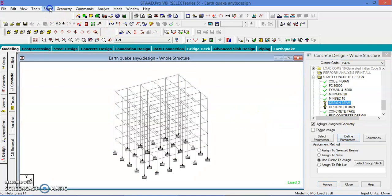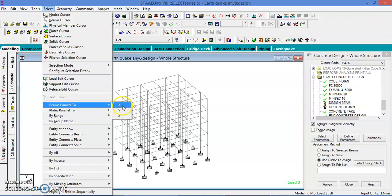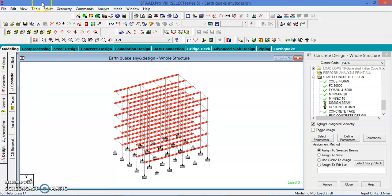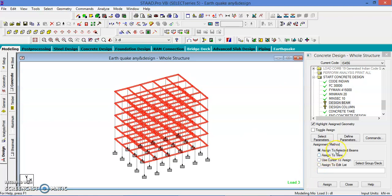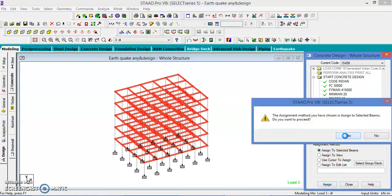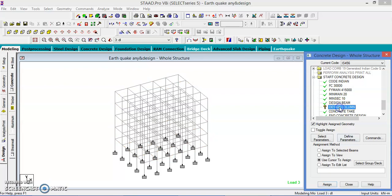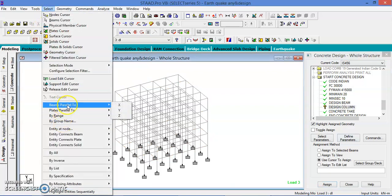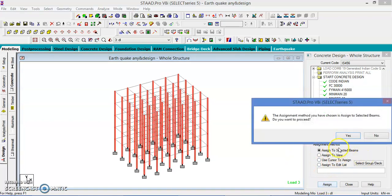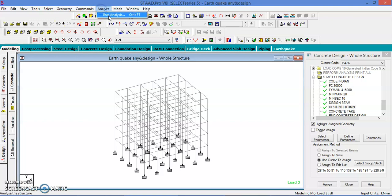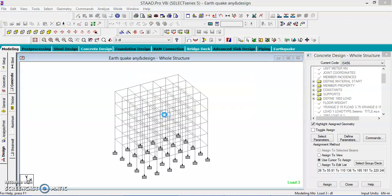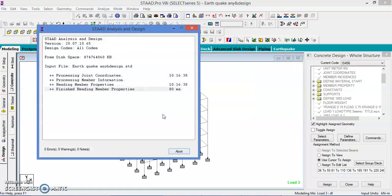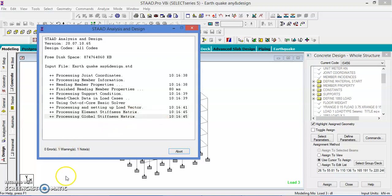Design beam, select the beams parallel to the X and select beams parallel to the Z. And assign to the selected beams. Yes. And assign to the design column, beams parallel to the Y. And assign to the selected beams. Yes. And run the analysis. Yes. This is how we do the design. Thank you.